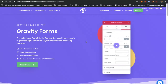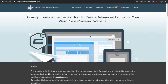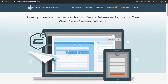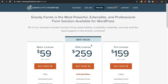Gravity Forms is a plugin in WordPress to create amazing forms. To get Gravity Forms you need to go to www.gravityforms.com and purchase it. You can check out its pricing and buy it. This form is not available on WordPress.org or any other free sources, so you need to purchase its premium version.